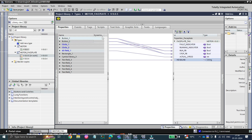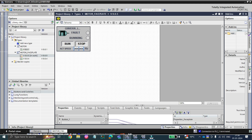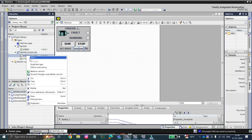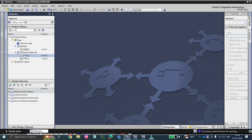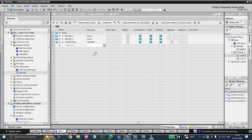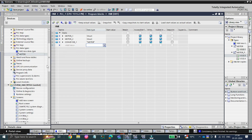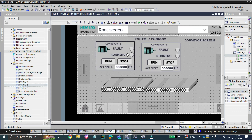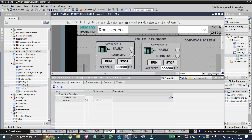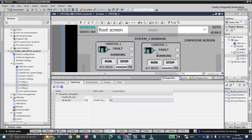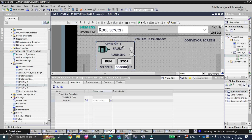Now we are done with our faceplate. Let's release the version — don't delete the older version; update it to the most recent version, and version 0.0.5 will be released. Press start, and you can see conveyor 1 motor is there. On this screen, you can see that earlier there were many types of interfaces, but now we only have one interface called 'faceplate tag' and one for the headline tag.